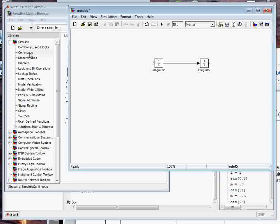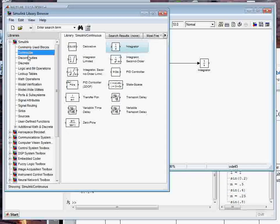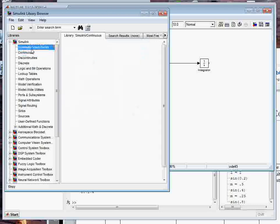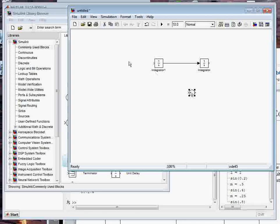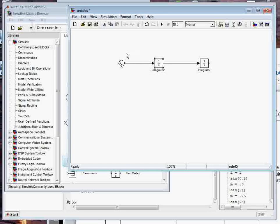I can find the sum junction under commonly used blocks and pull that over, move that over here. Here's the other type: you hold down the control key, you get a different cursor when you're over here and I just click and it automatically connects the blocks.